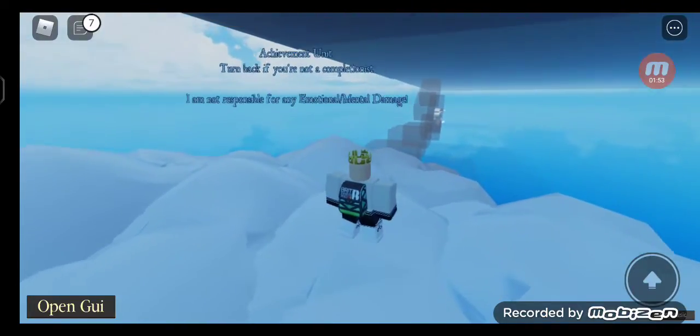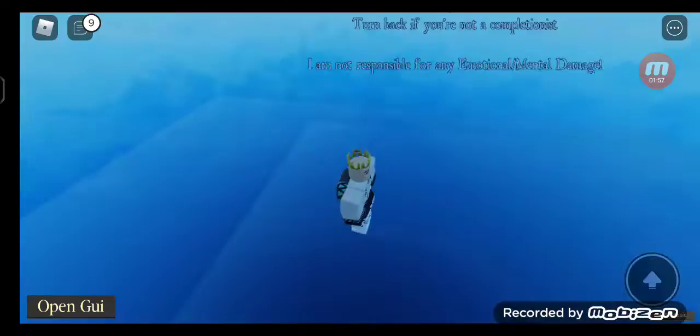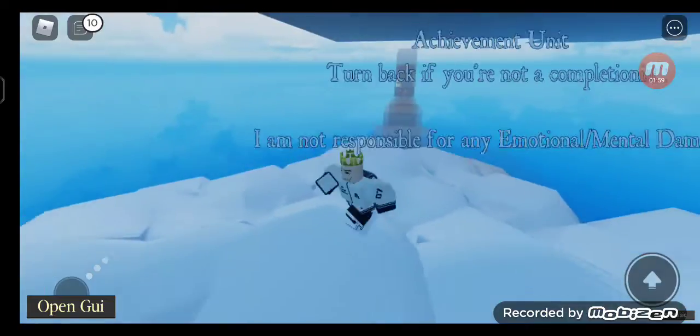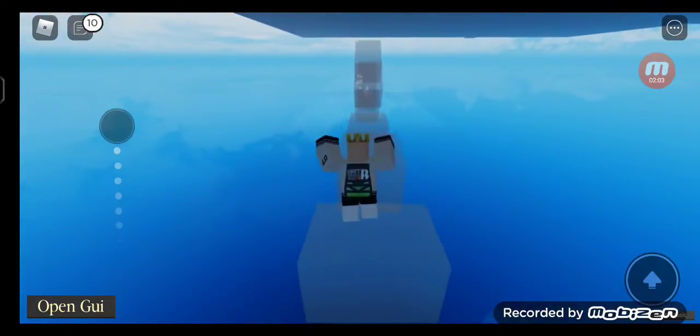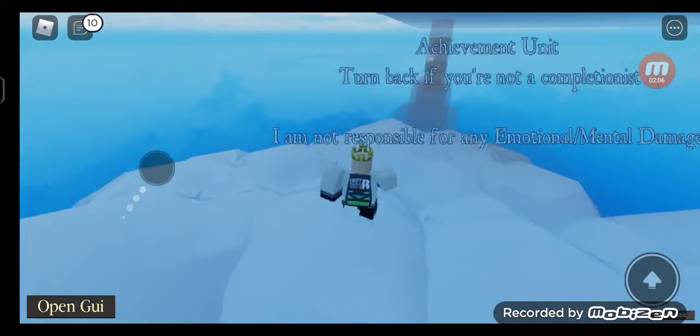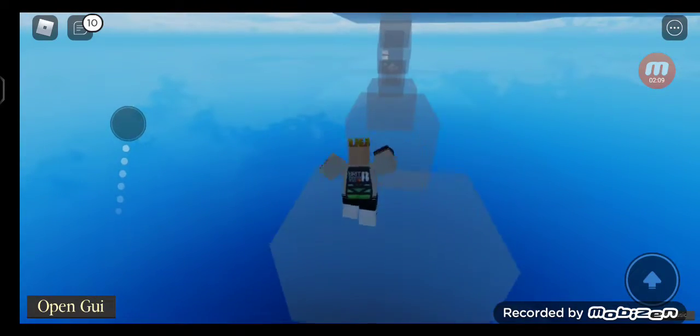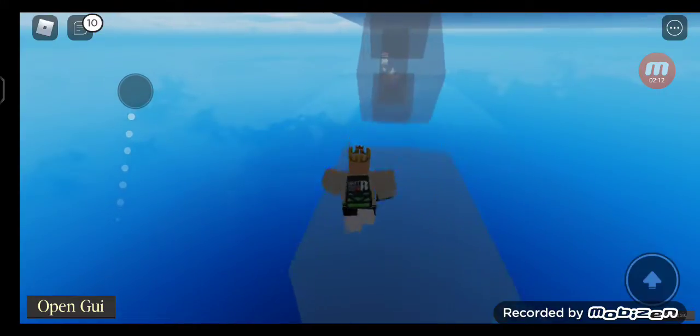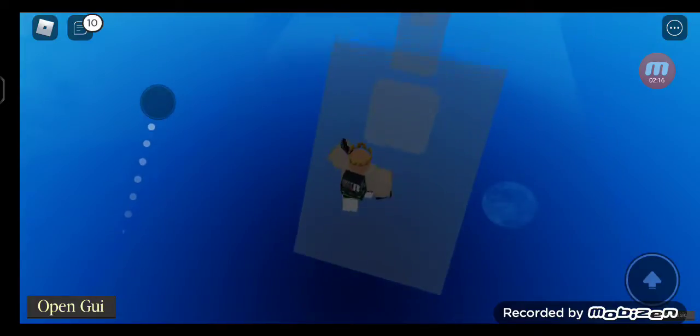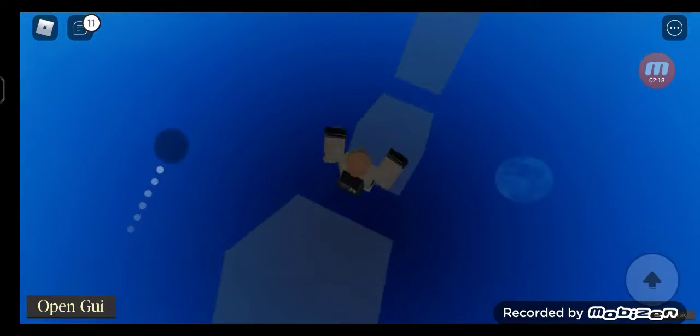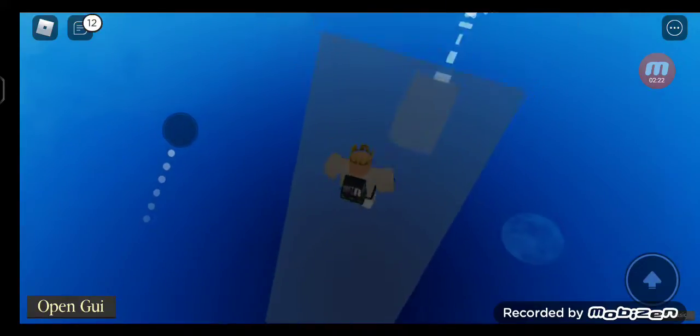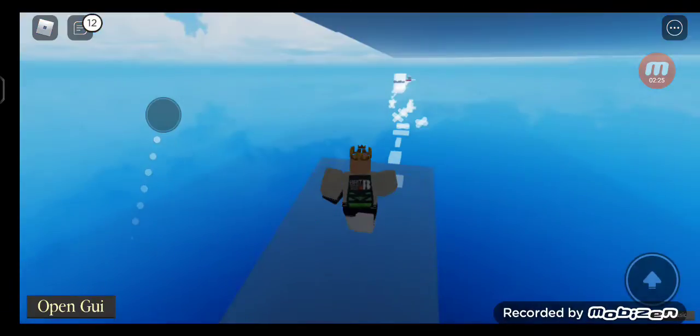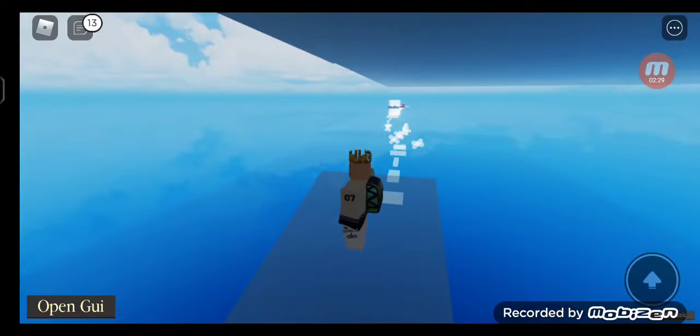Let's do the obby. First up, we gotta jump on these blocks. It's not falling blocks, but yeah, you gotta jump. Next, you just gotta jump here and jump here.